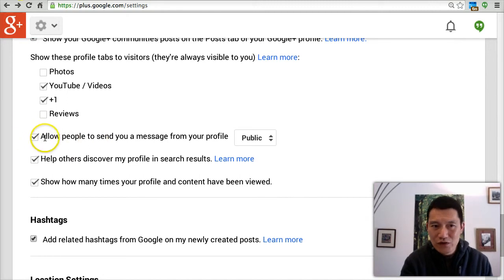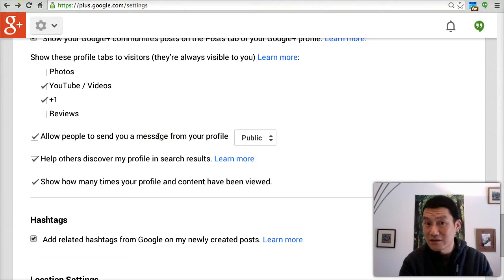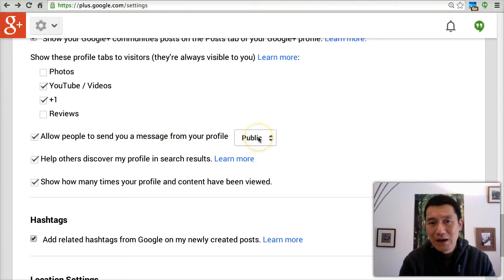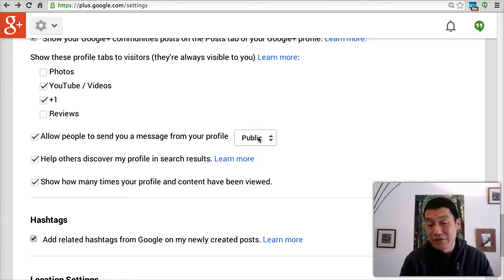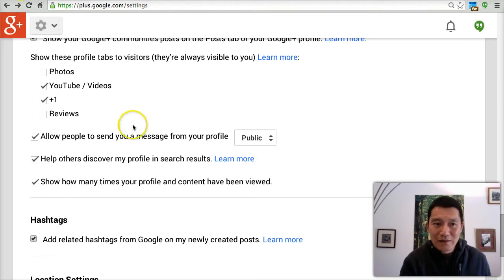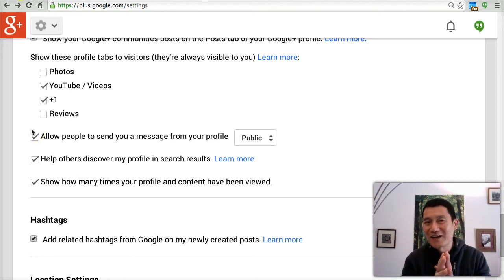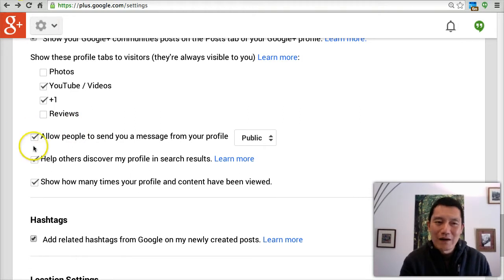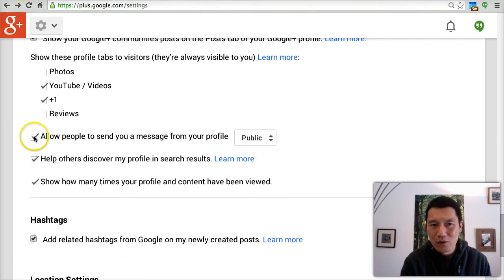This is another one you may want to check or not — who do you want to be able to go to your profile and send you a private message? I don't mind having this available to the public. I find that almost nobody sends me private messages on Google+ randomly. So you might want to check that and you can always uncheck it later.